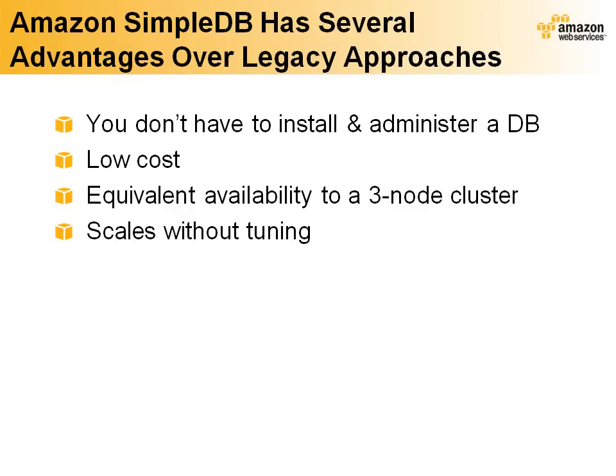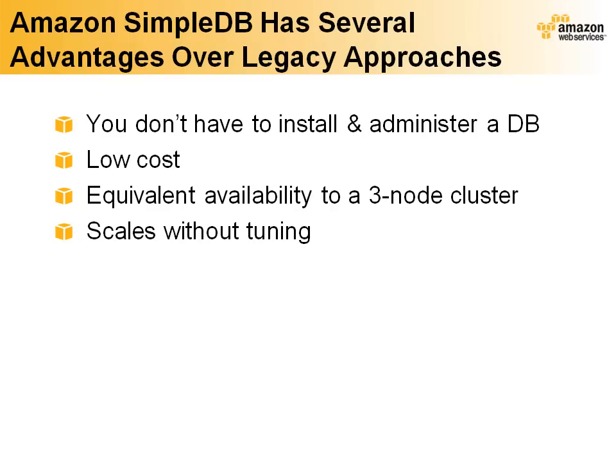First and perhaps foremost, you don't have to install and administer a database. That dramatically lowers your cost and hassle factors. You don't even need a software license. Second, it's a very low cost way to operate a database. Third, if you wanted to replicate this sort of availability on your own, you'd need to cluster at least three databases for the same durability. And finally, you can scale from prototype to thousands of requests per second with exactly no effort on your part. It just works.